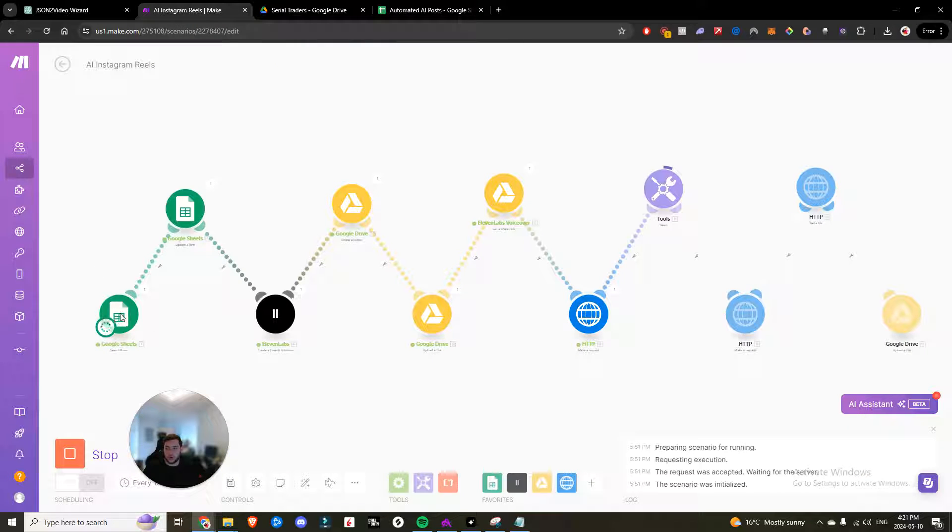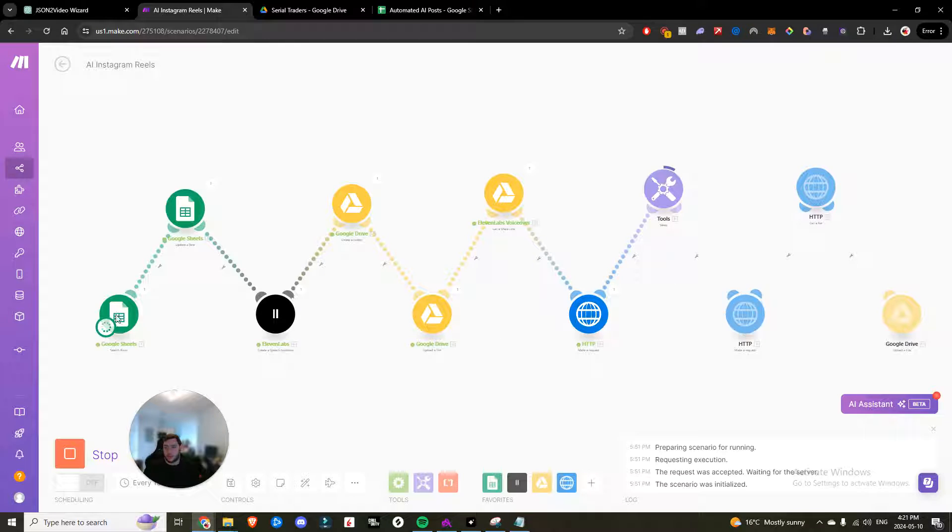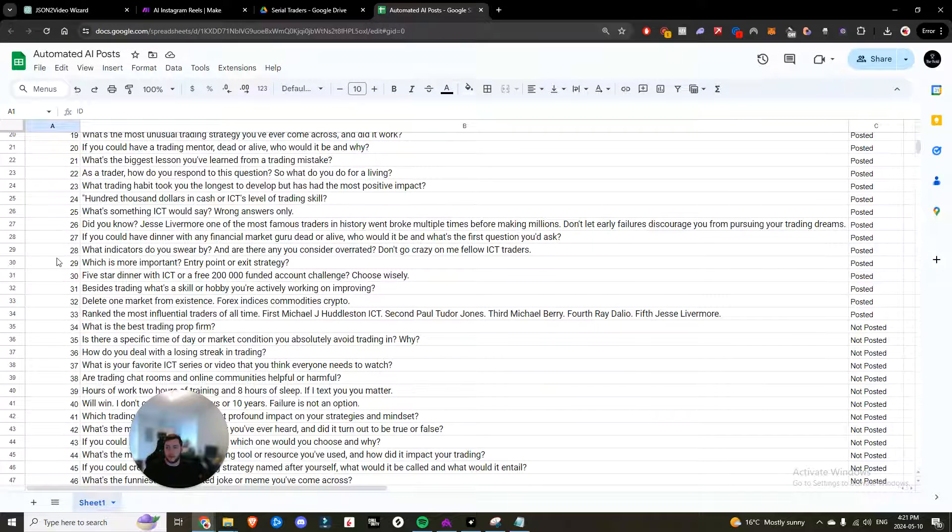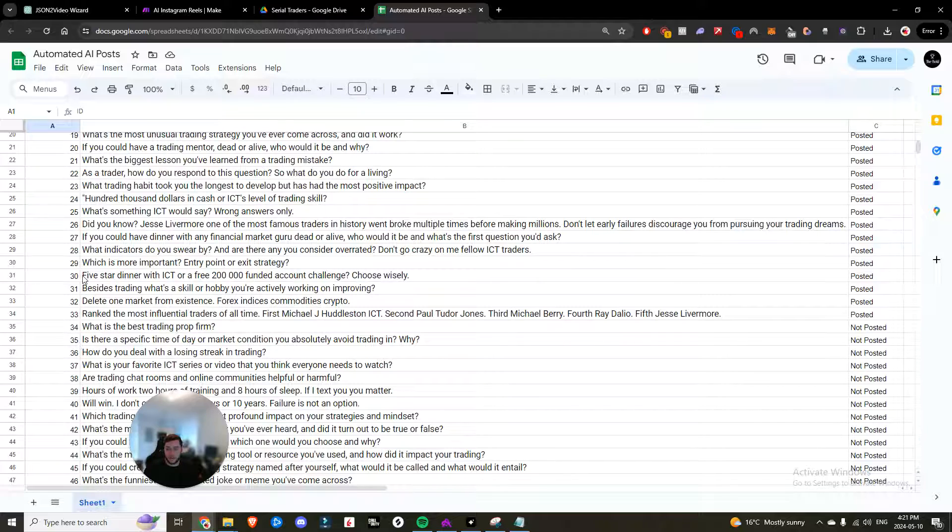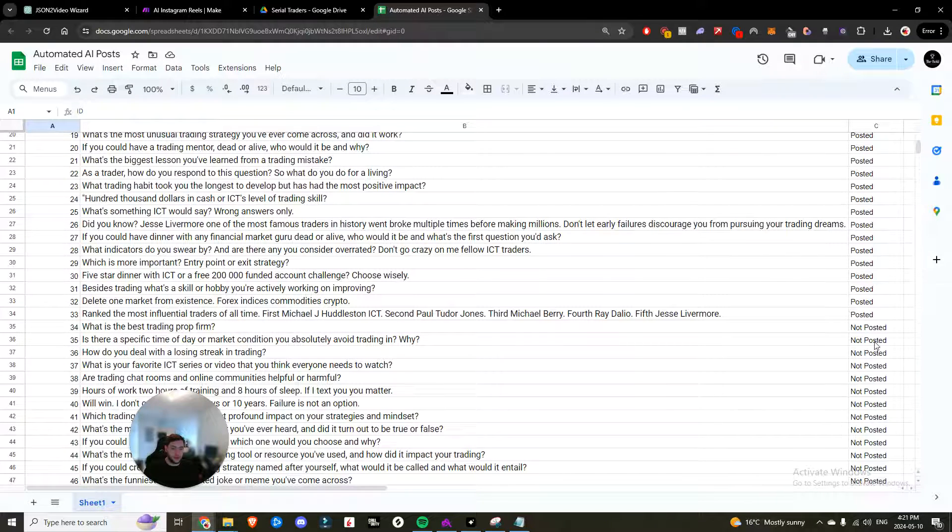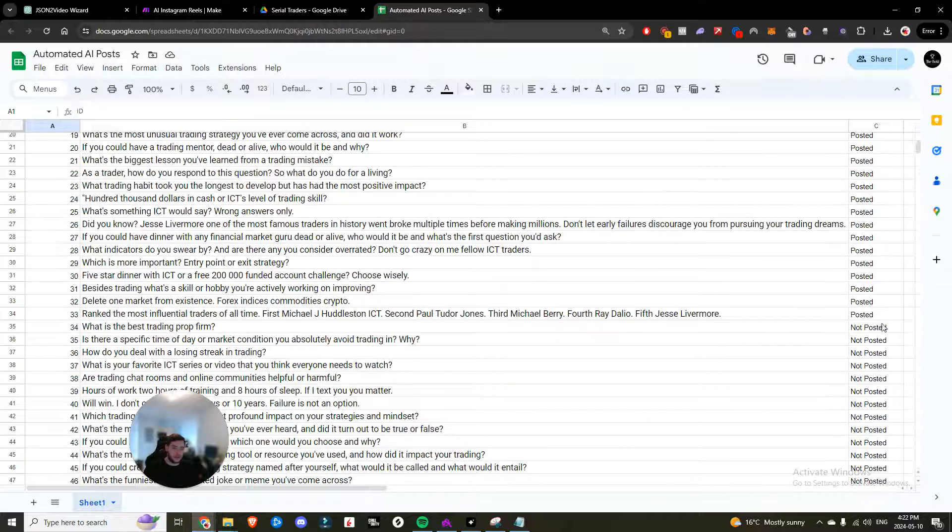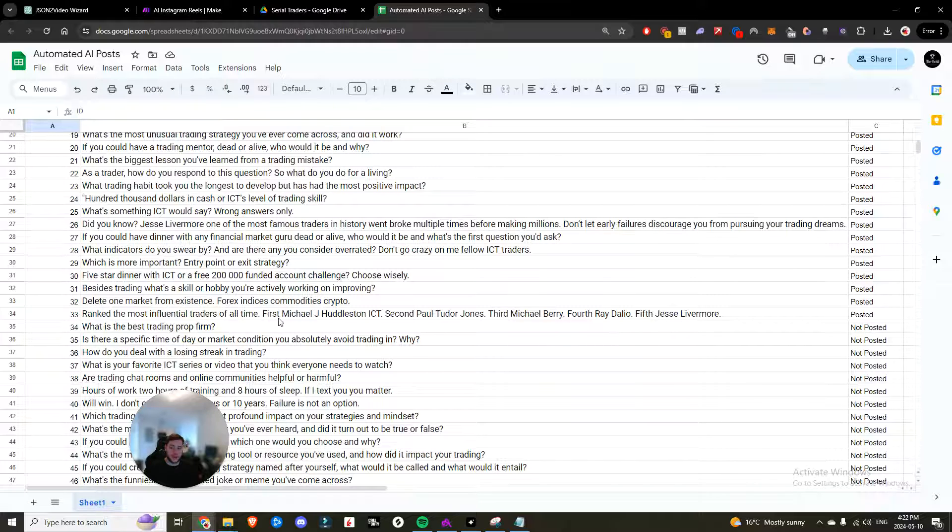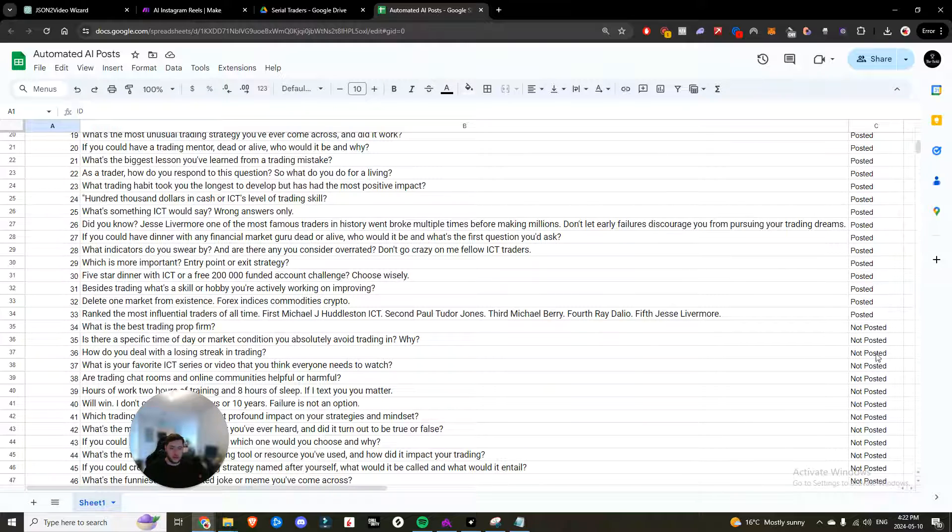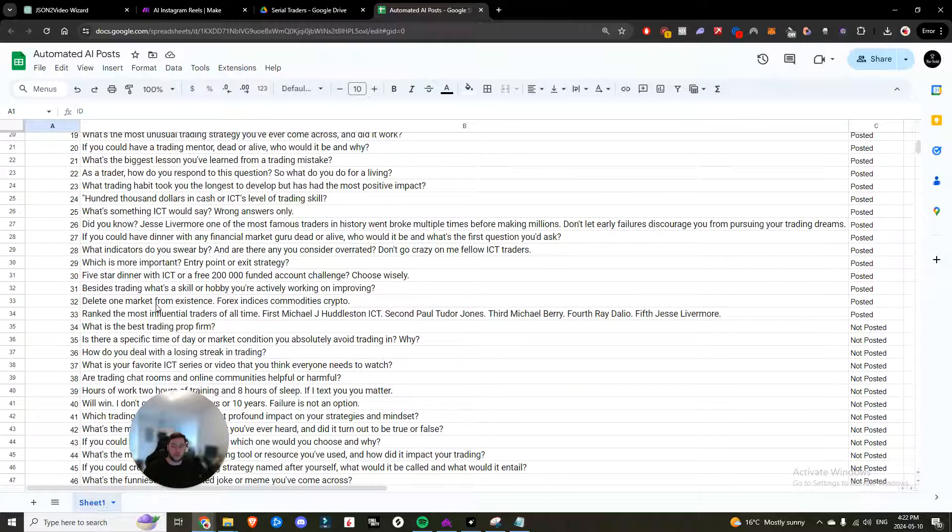It's doing a search row. So you can see right now it's worked through the majority of the steps and now it's creating the video. So in this search row step, essentially what's happening is it's coming in here. It's searching in ascending order for where it can find the next result that's not posted. It is grabbing that information and then it is updating it to posted status. So the next time that it runs, it'll simply look for the next not posted content and continue to recycle it like that.